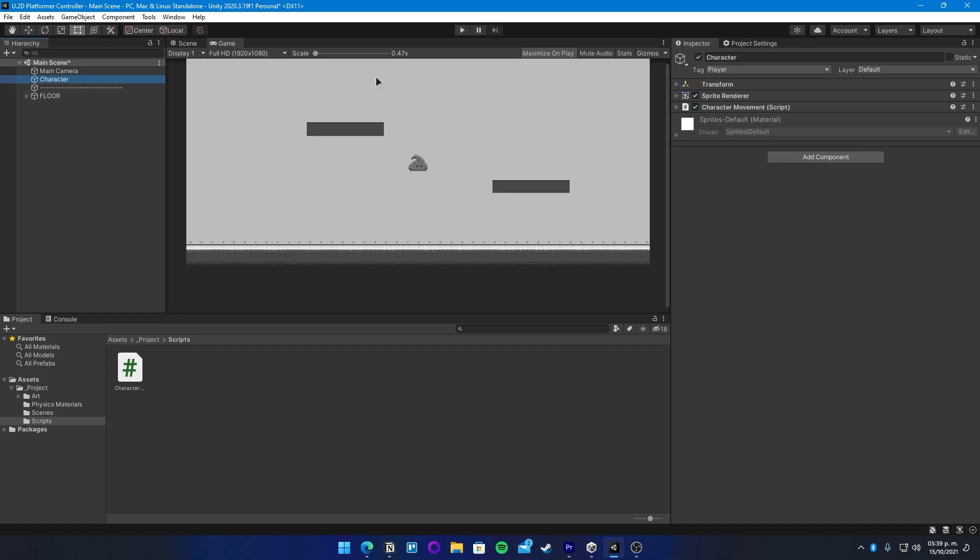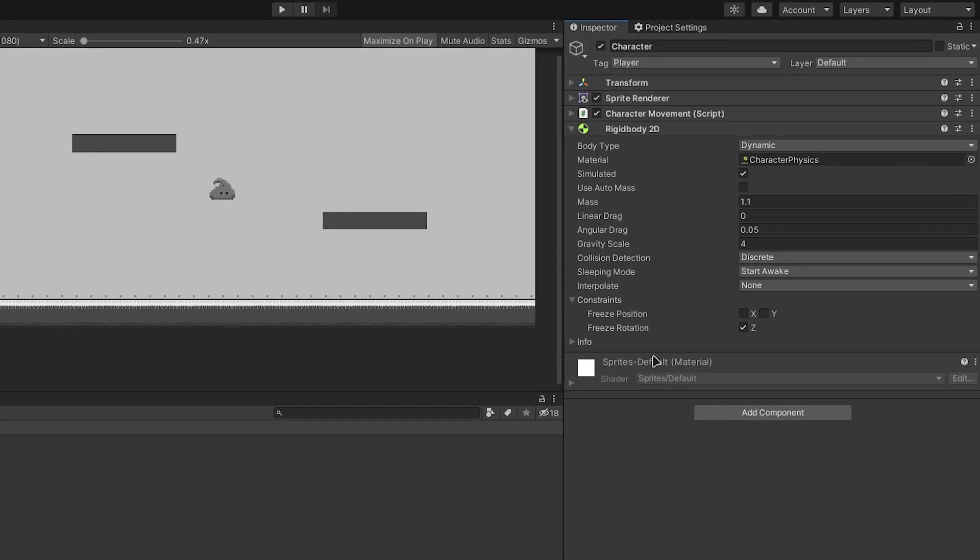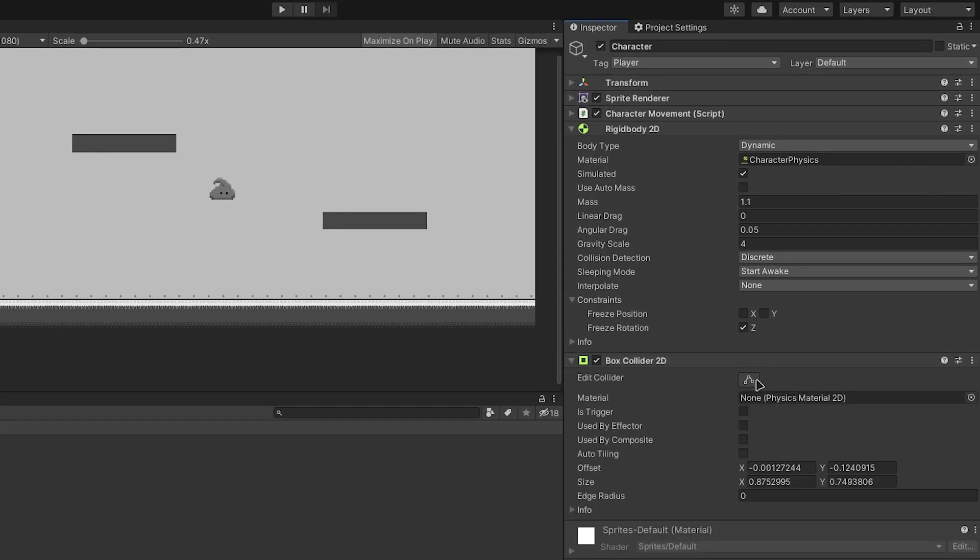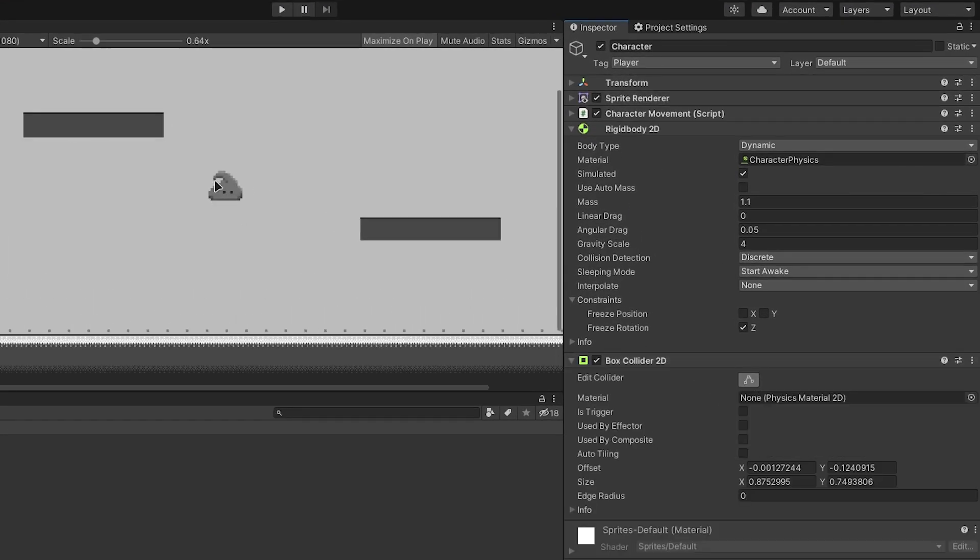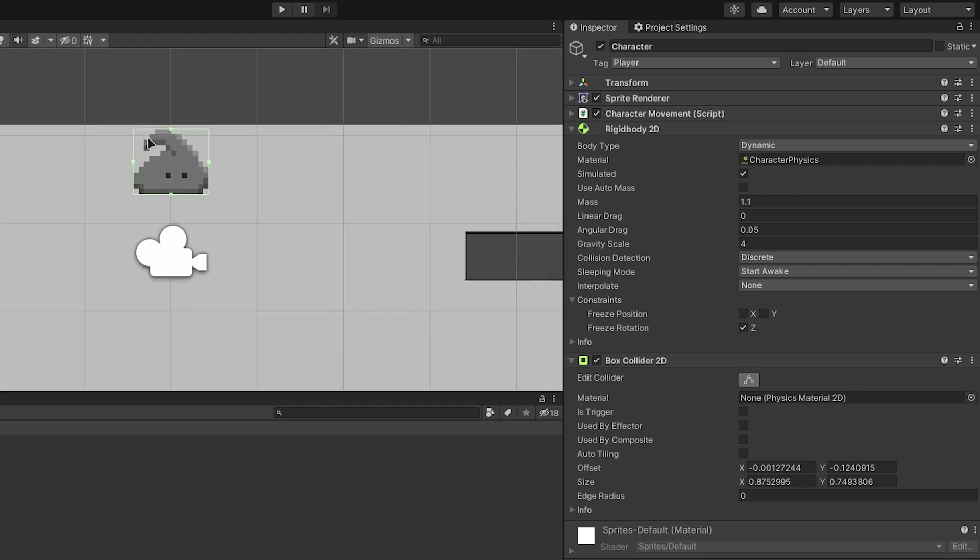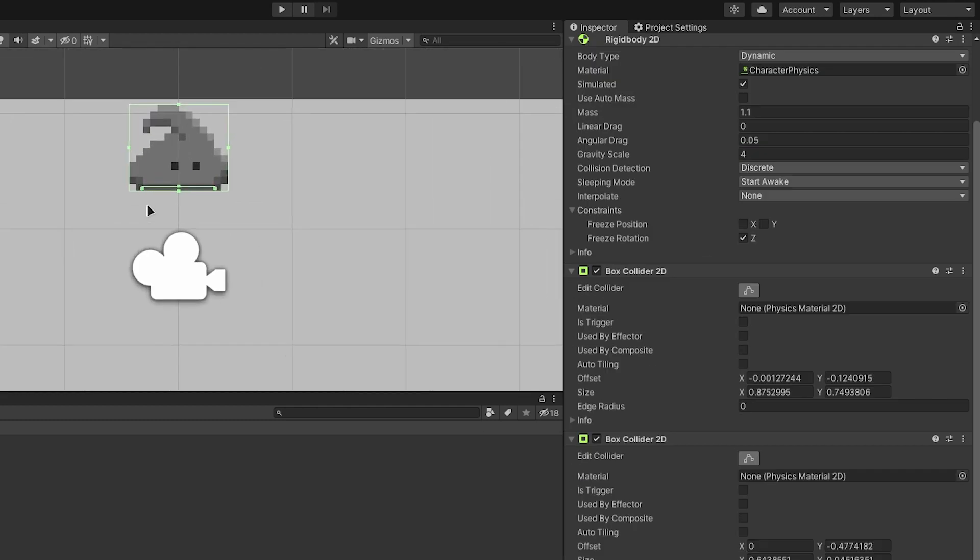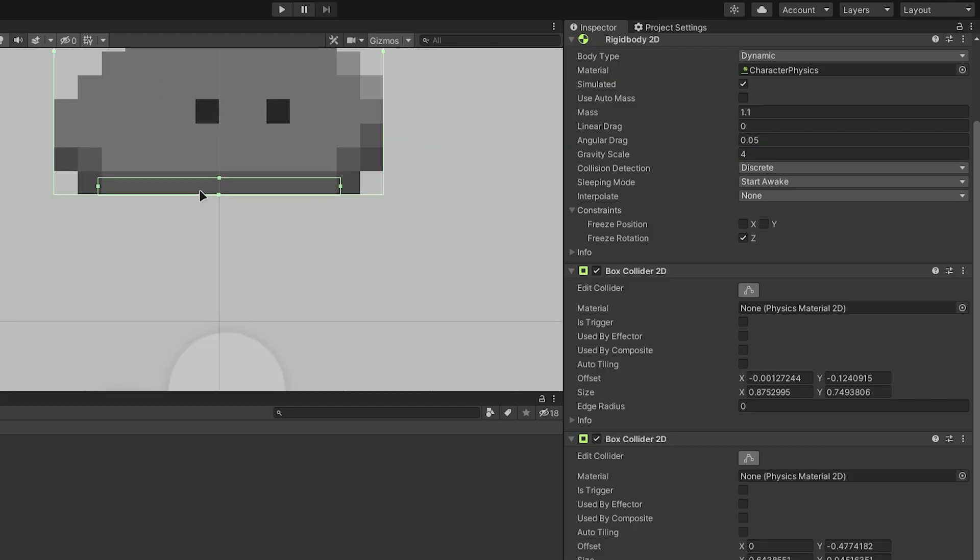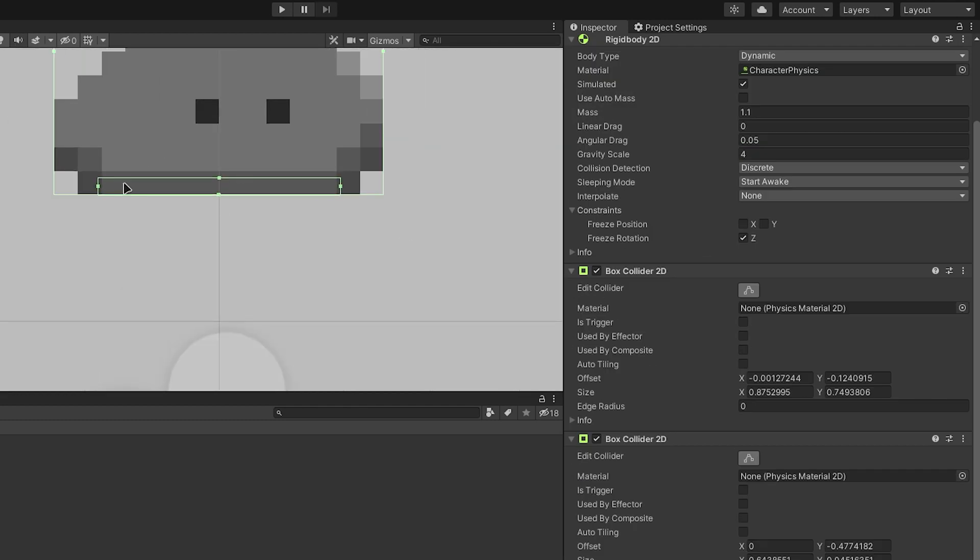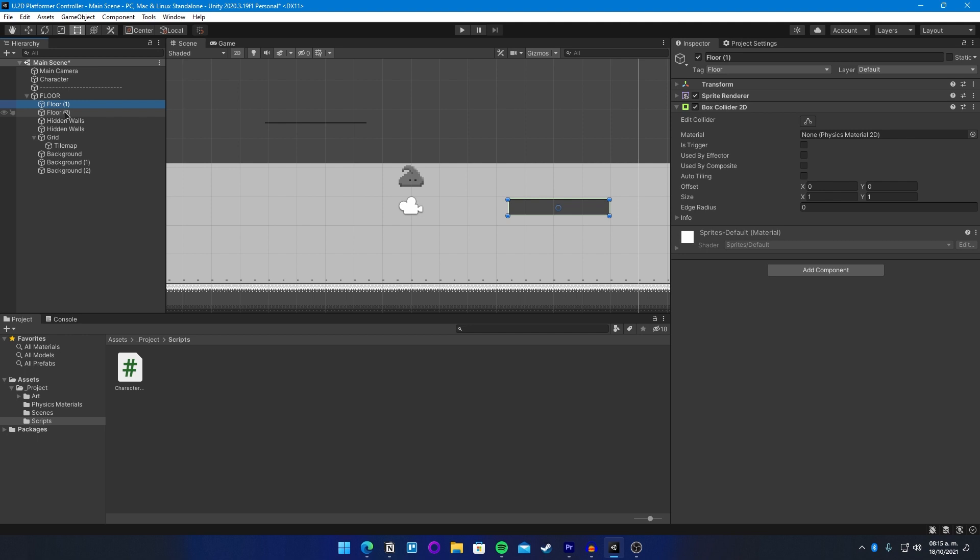The way we set our character is by first adding the Rigid Body 2D component as well as the 2D collider for the character full body and another 2D collider that will serve us for the on-ground check.